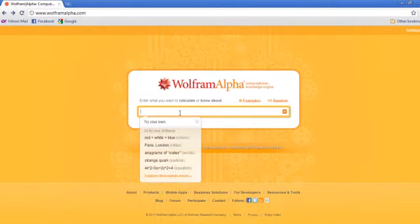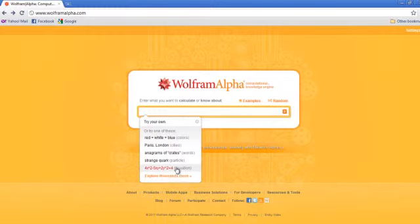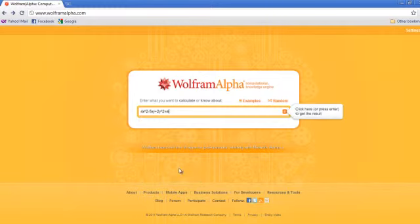Now let's try an equation. Now click here or press enter to get the result.